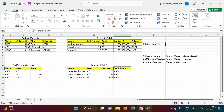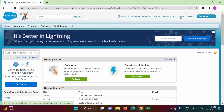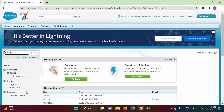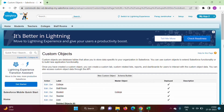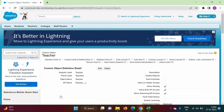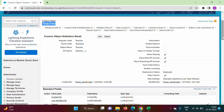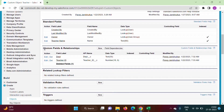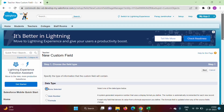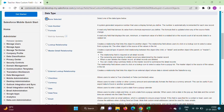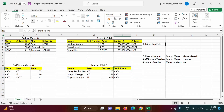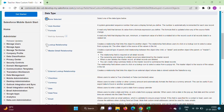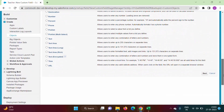In the Teacher object we will create a relationship field for StaffRoom. We go to Setup, search for Objects, and click Create Objects. We open the Teacher object definition page, scroll down to Custom Fields and Relationships, and click New. We have to create a lookup relationship, so we select lookup relationship.